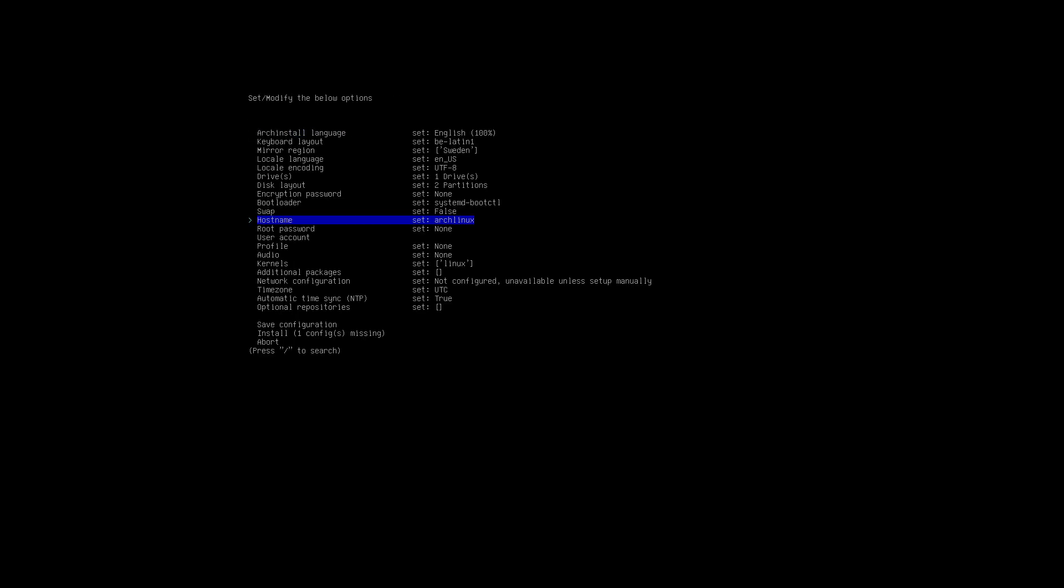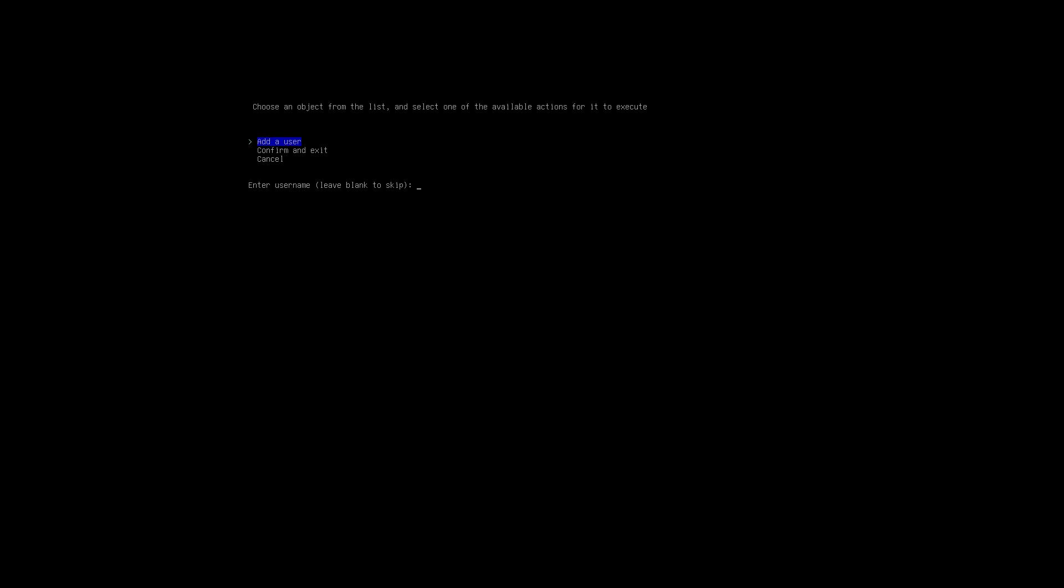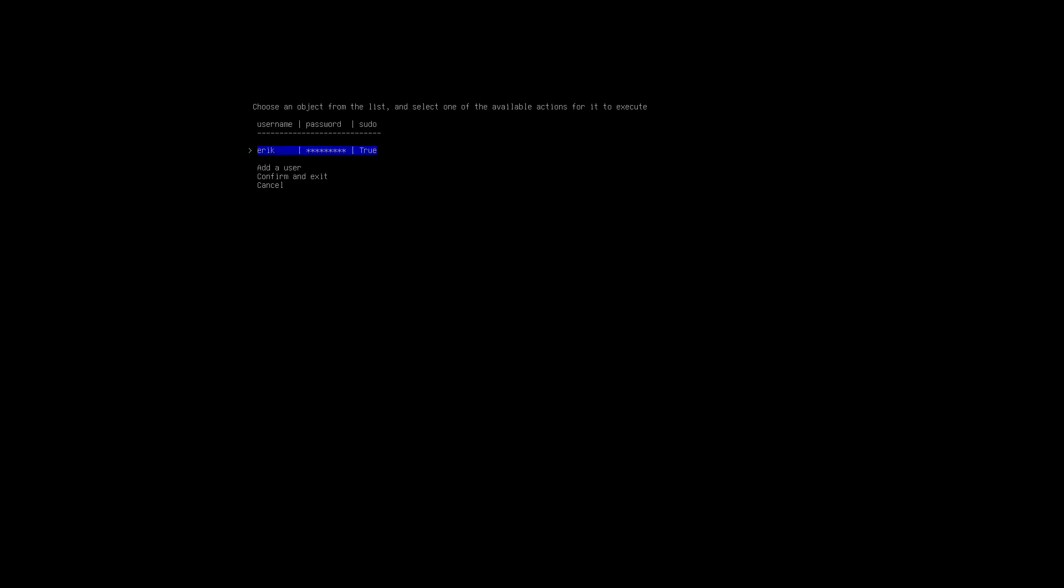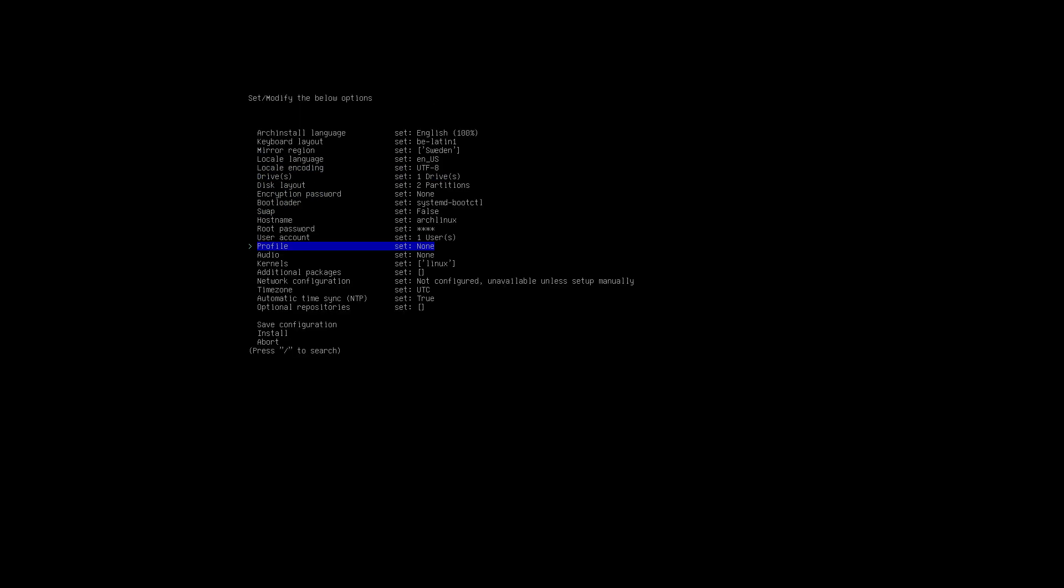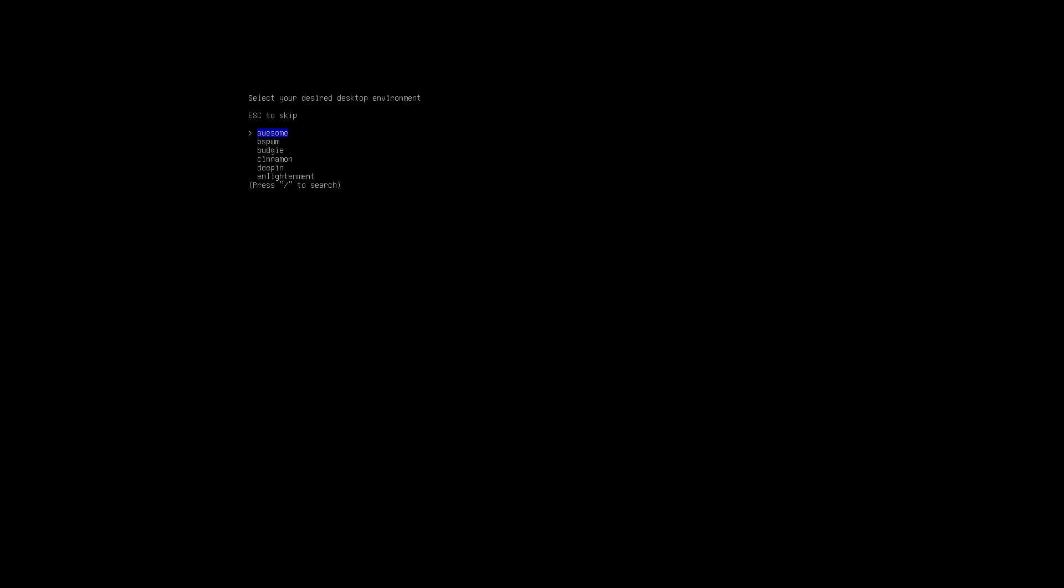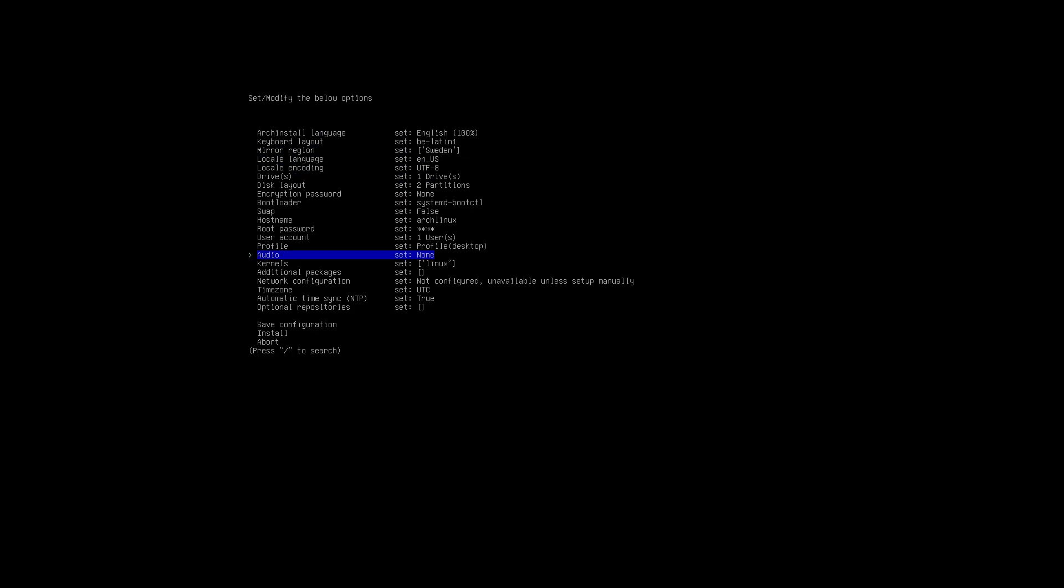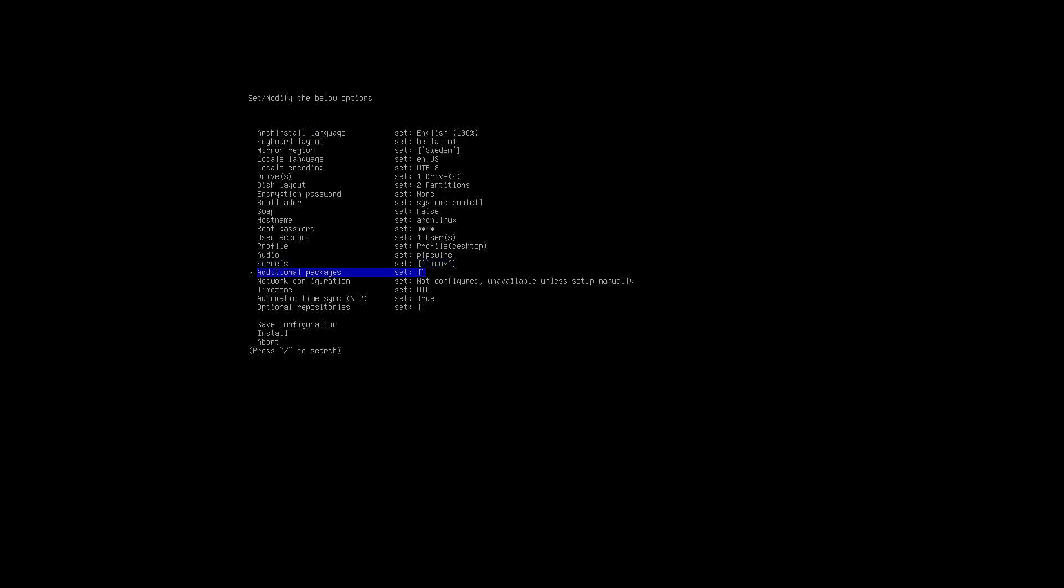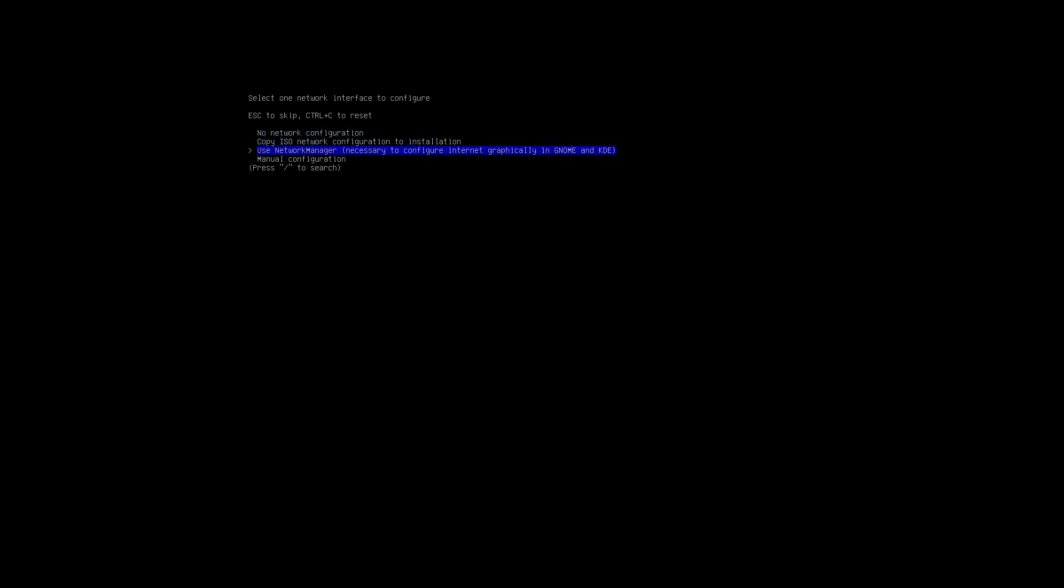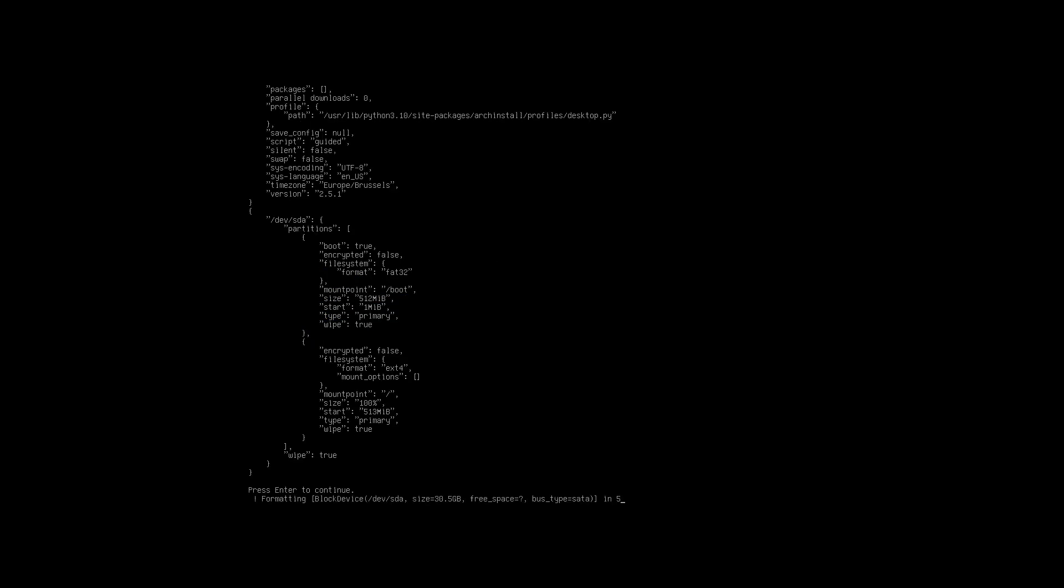Hostname, root password, then add the user as a super user. Confirm and exit. Profile - desktop XFCE, choose the same thing. Audio - Pipewire. Kernels - Linux, yes. Additional packages - no. Network - NetworkManager is awesome. Automatic time sync - true. Save, install, enter.